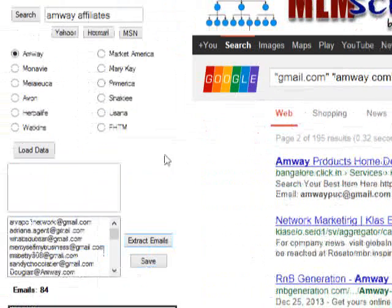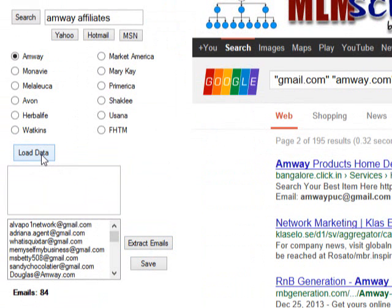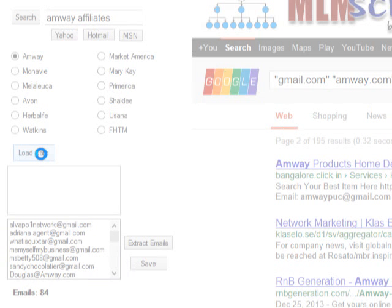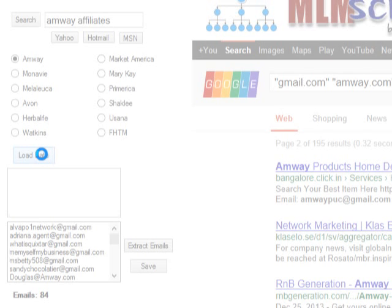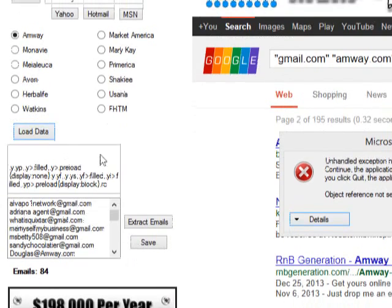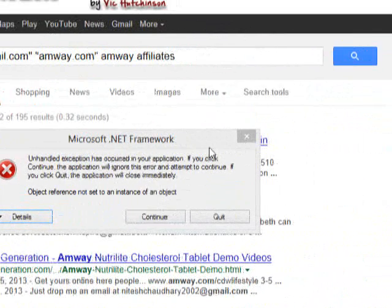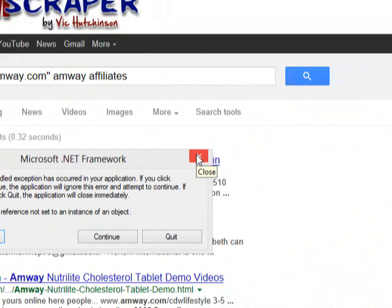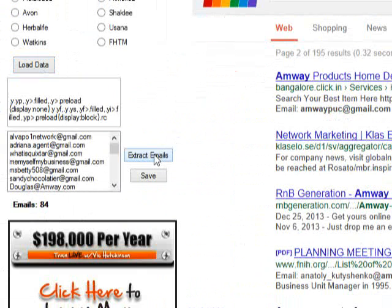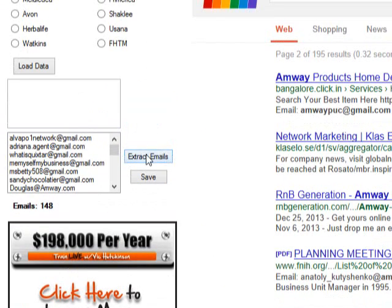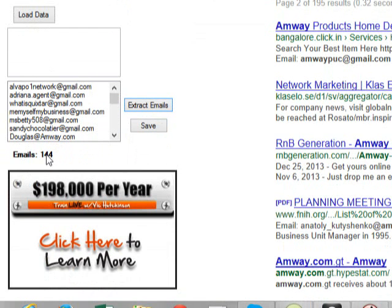After you load data, you want to click Extract. We got 84 emails — that's not bad, that's good. It automatically went to the second page, so now you want to click to get the results from the second page. It's loading. Once done, close that out and click Extract again to get the rest of the results. Voila — 148. Click Extract again and it takes away duplicates, so it's back down to 144. That's sweet.